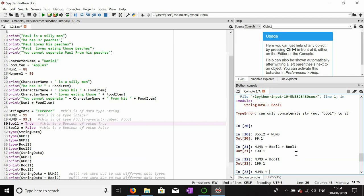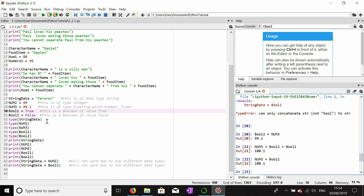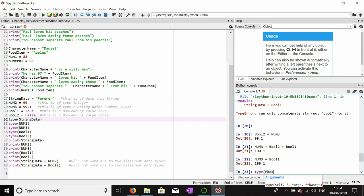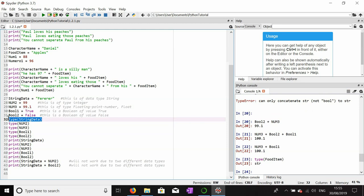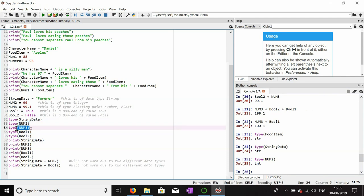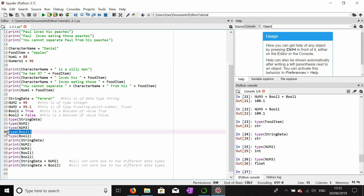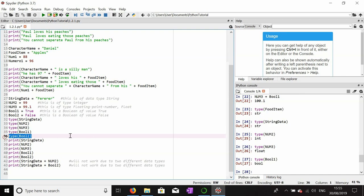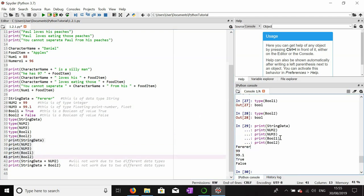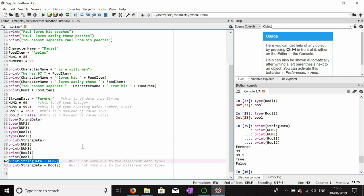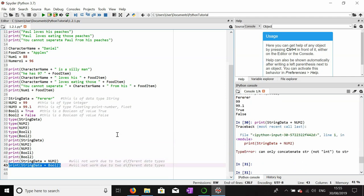I'll prove the data types using the type() command. For example, type(food_item) will tell me what type of variable I'm dealing with — it comes out as str. type(string_data) also comes out as string. type(number_two) comes out as int, type(number_three) as float, type(bool_one) and type(bool_two) are both bool. Printing them all individually they each come out correctly.